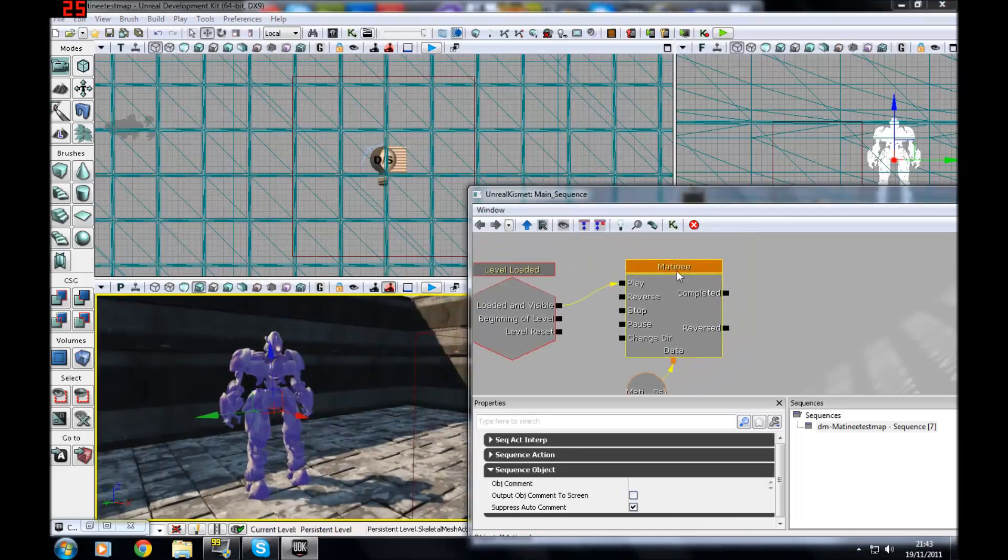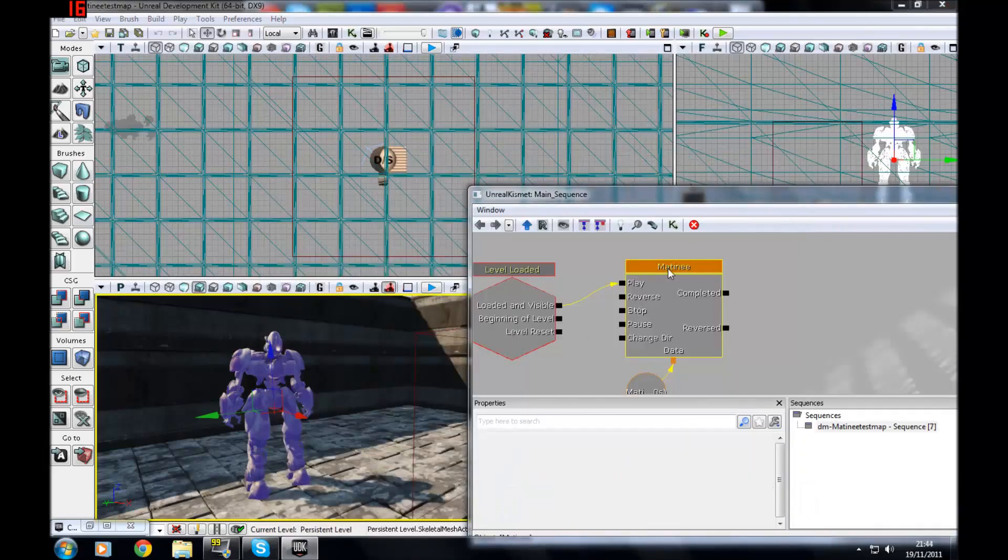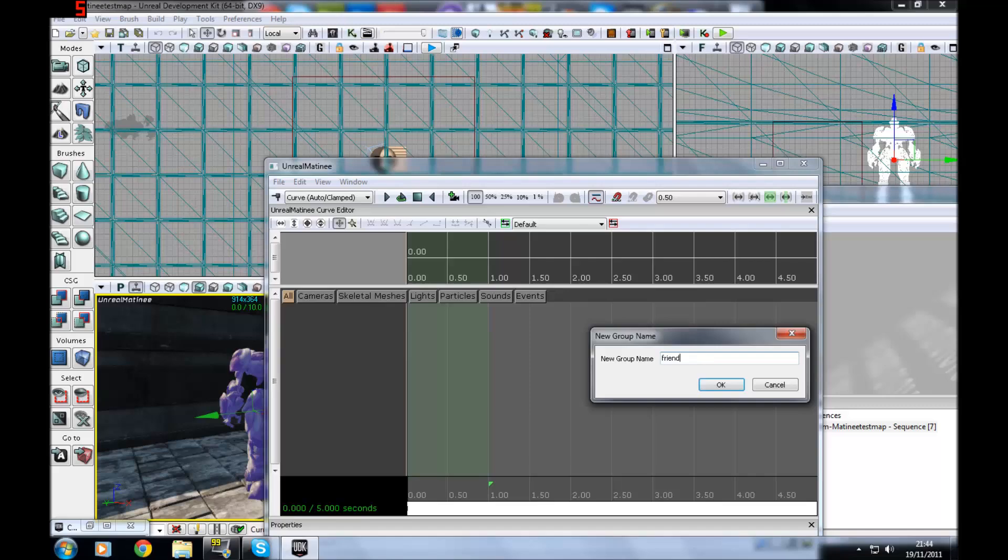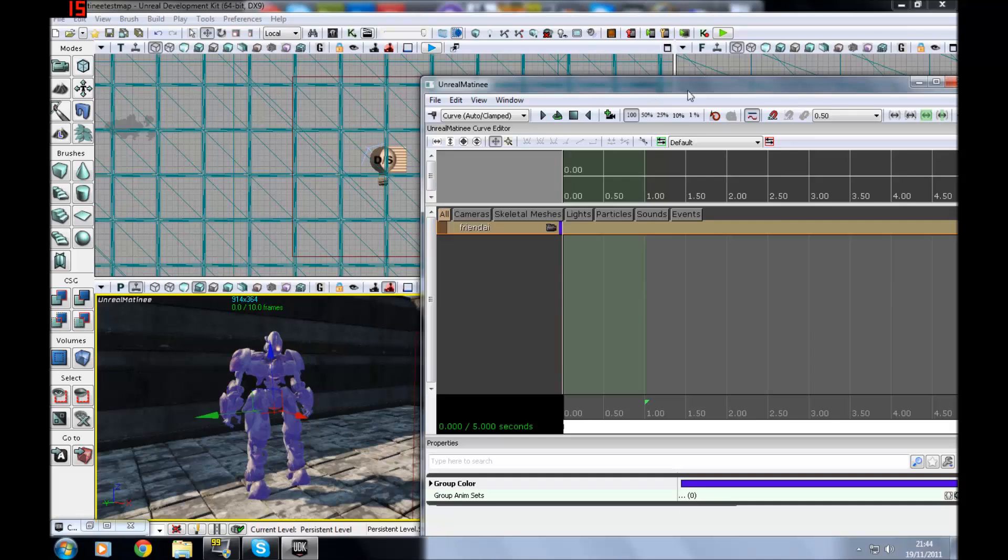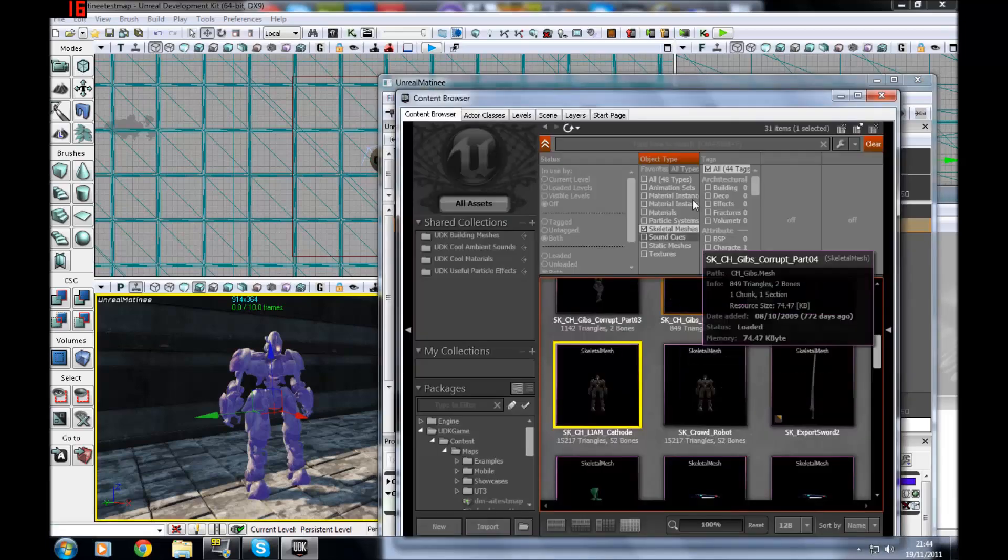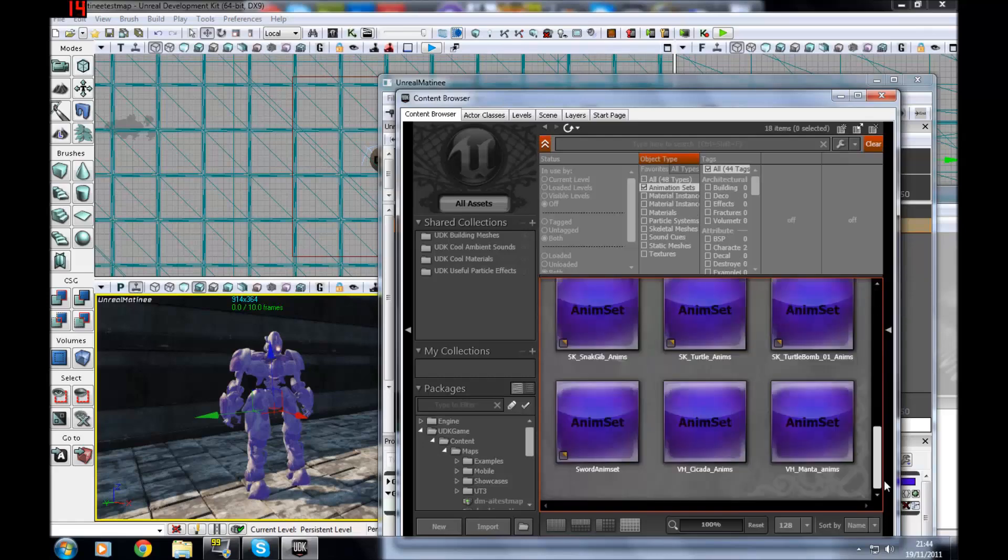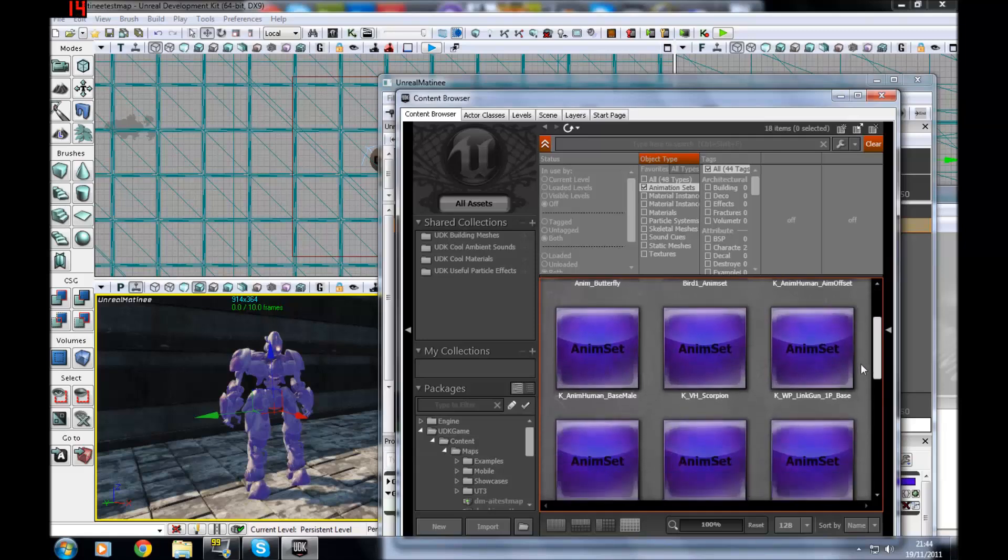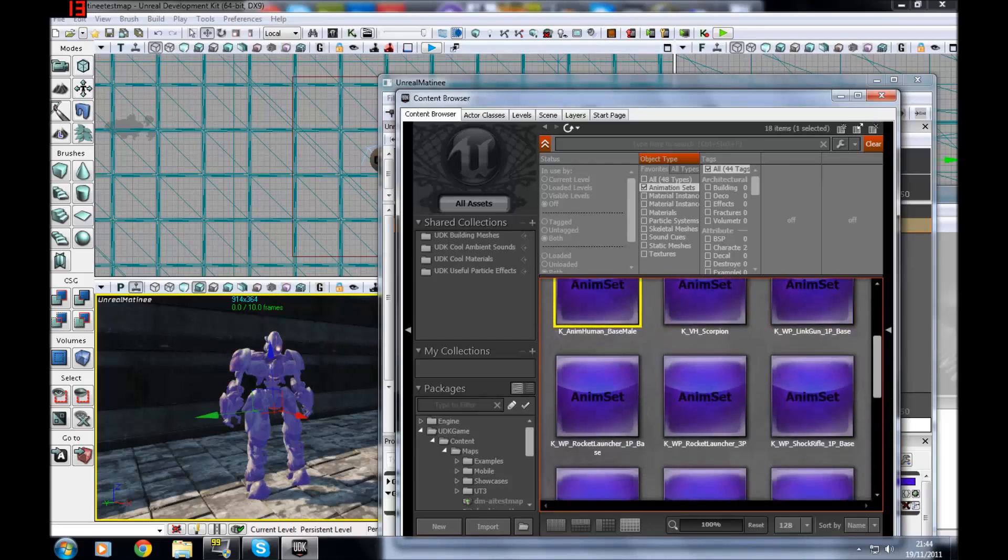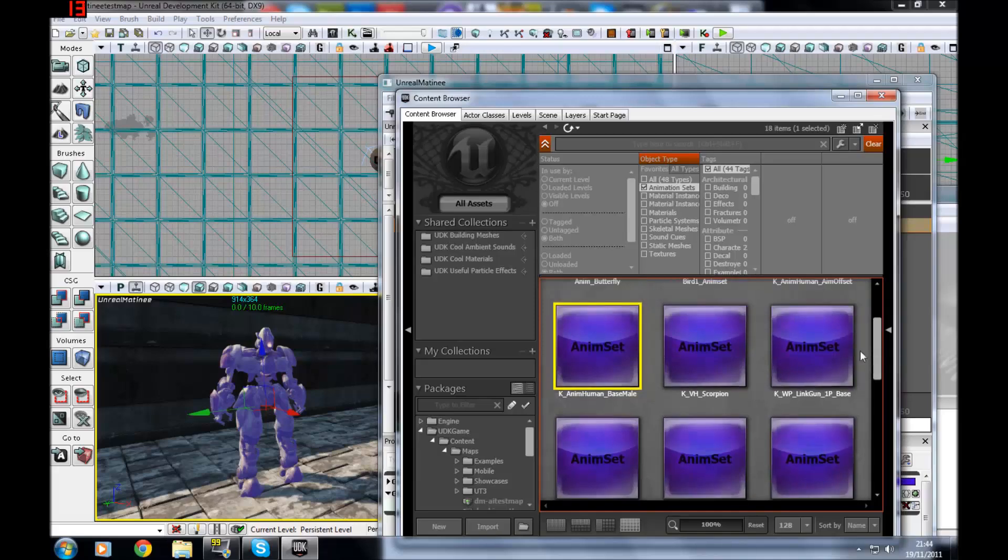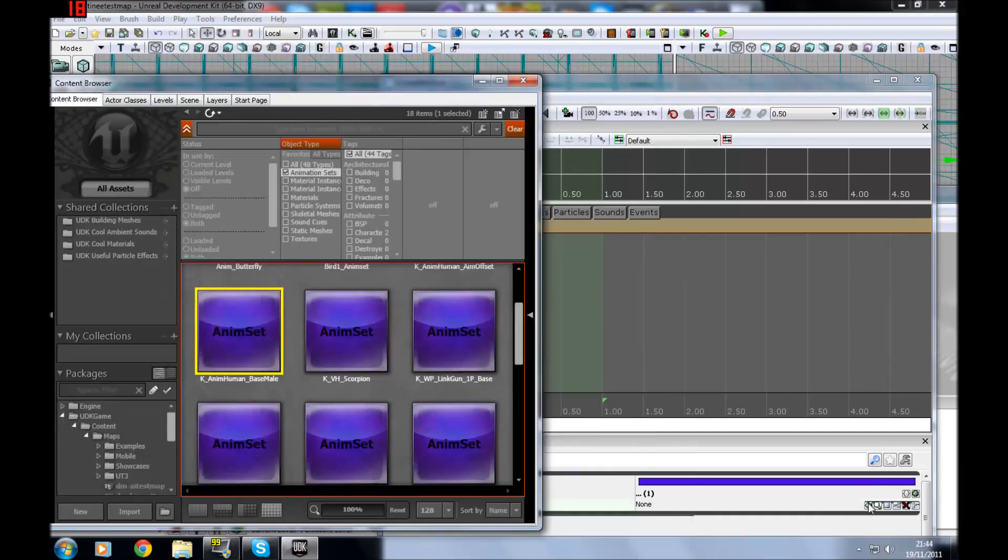Once you click on here, you want to go new empty group and call this friendly AI or whatever you want. In the group anim sets, press the little green button down there which is add new item. Here you want to go find your anim set. They can be found easily. Just go to anim sets and you have a couple of presets. Let's find K anim human based male, which is here, which is just the default one for this character. It's got a few animations. I'll show you how to test out the ones that come with that. But if you're making your own, you should know what's in there. Just press this button here, assign from content browser, and it'll go straight in.